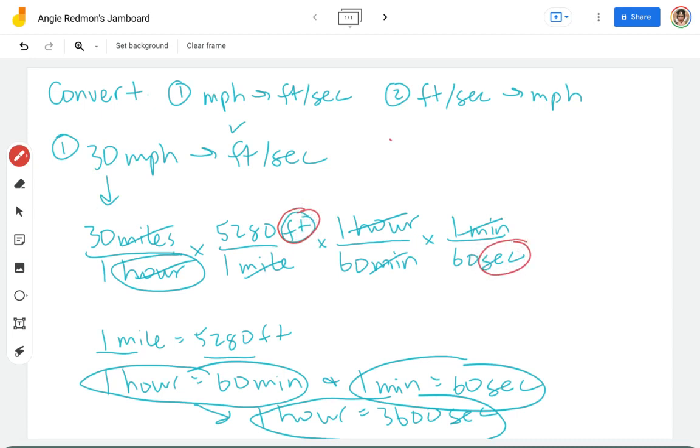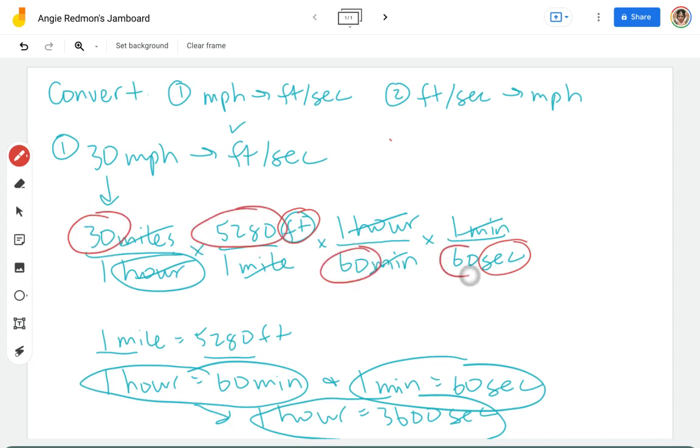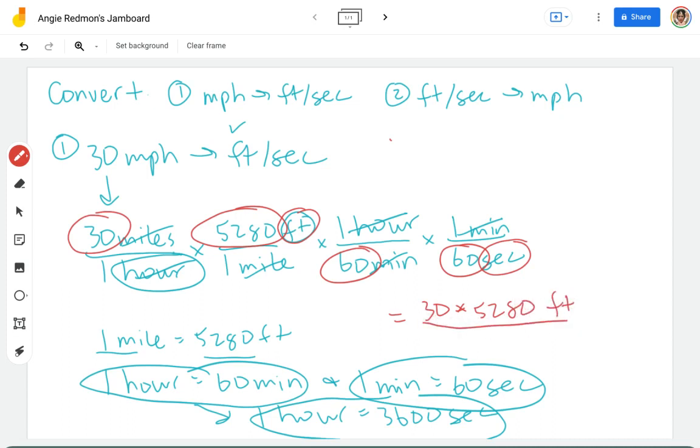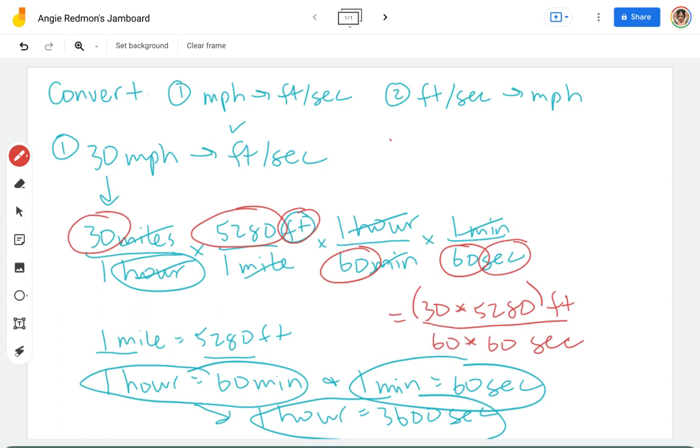The numbers that I am left with are these. So I'm going to go ahead and put this into my calculator. I need 30 times 5,280. I've got the units where I want them at feet and in the denominator 60 times 60. Again, I've got the units where I want them in seconds. I'm going to do this in my calculator all in one step.